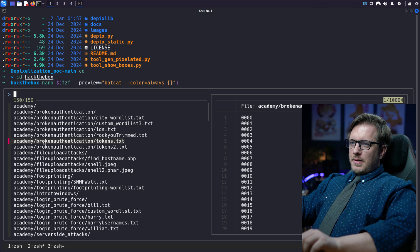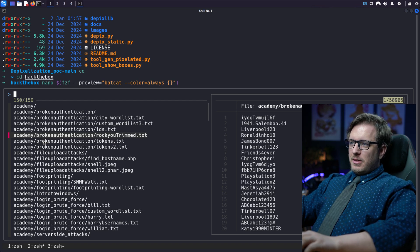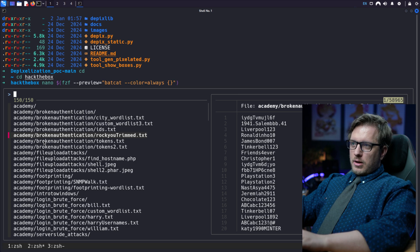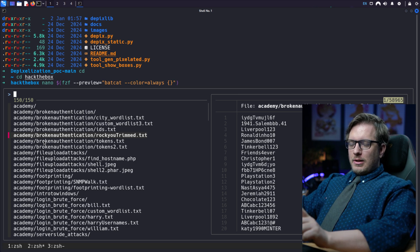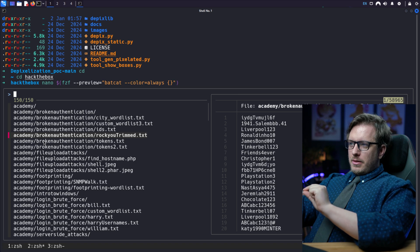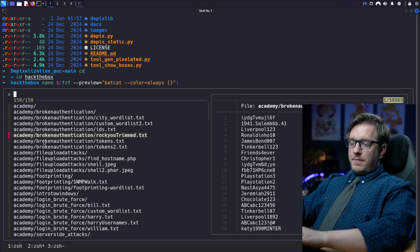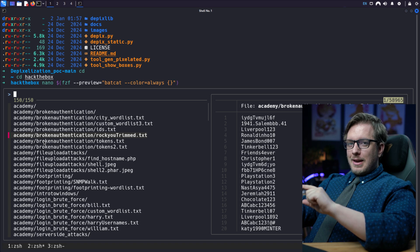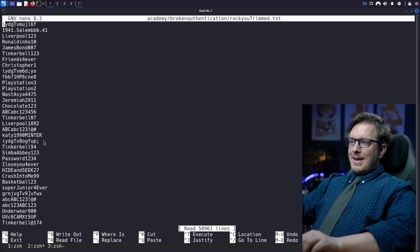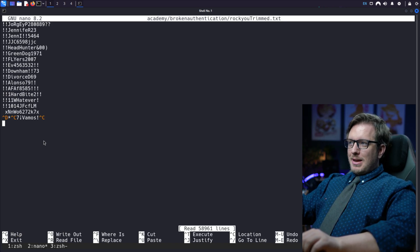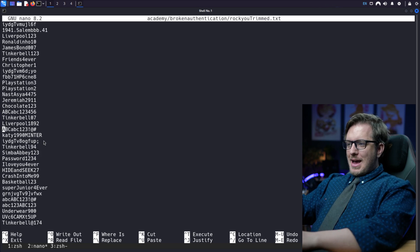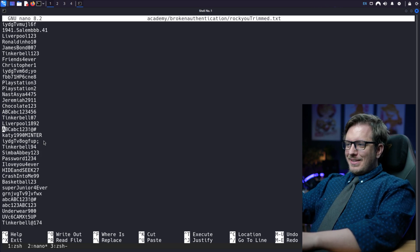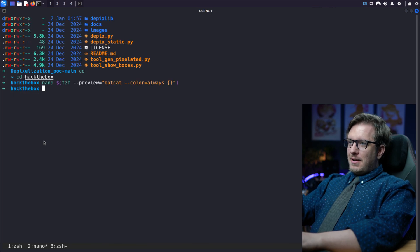Now, if I were to hit enter on this particular word list, this rockyou-trimmed.txt, typically without nano, it's just going to print out the academy broken authentication, the path of where that file is. But since we're using an editor, when we hit enter, we can go ahead and actually open it up in nano. And from there we can go in and make some changes, maybe add something or delete something. So I'm going to ctrl x to exit out of that.